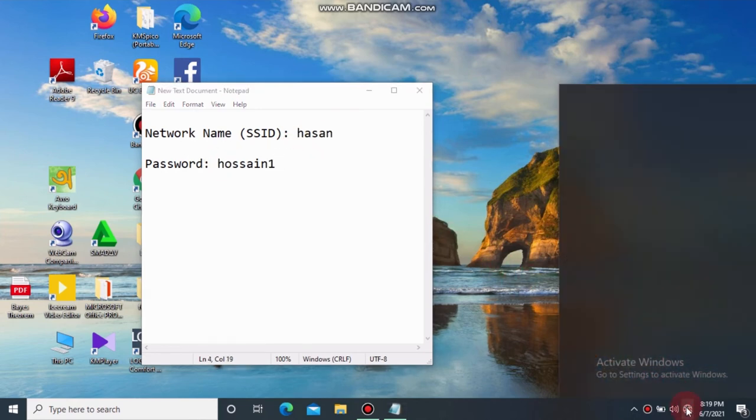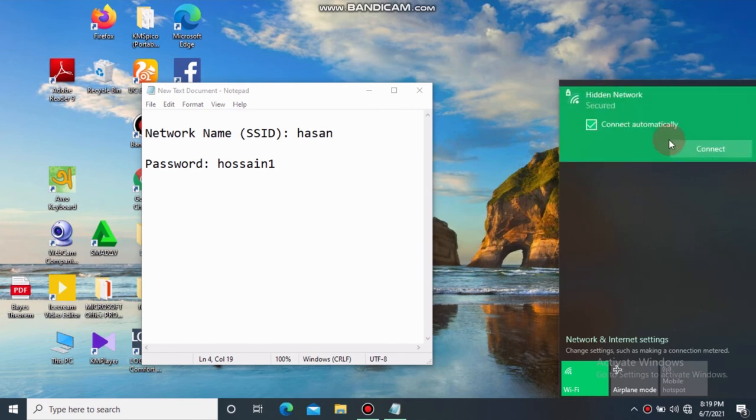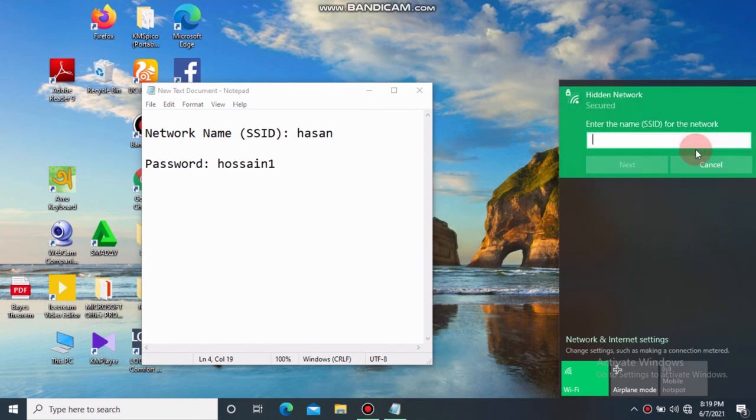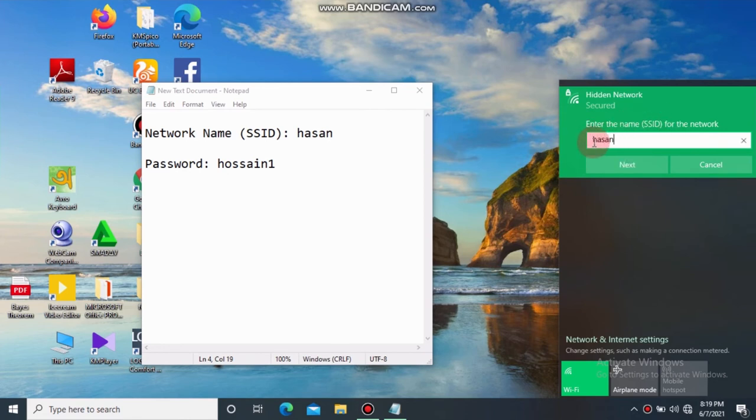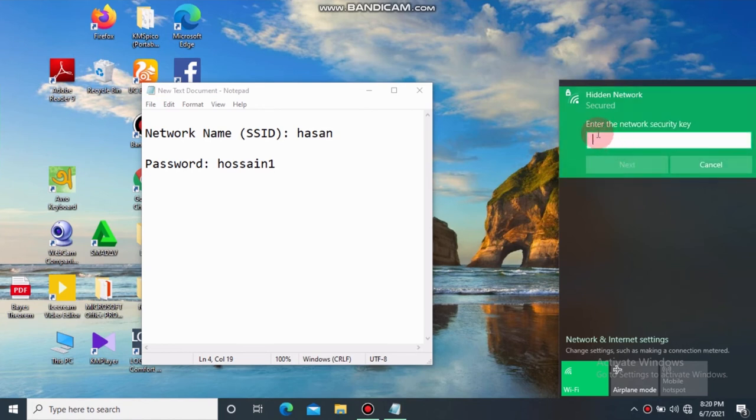Click on hidden network. You see such a dialog box. At first, enter the name of the network, then click on next. This time we enter the password of the network.